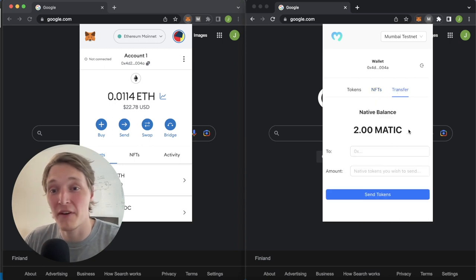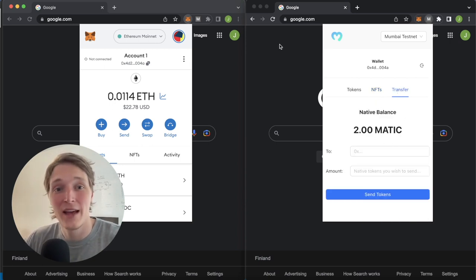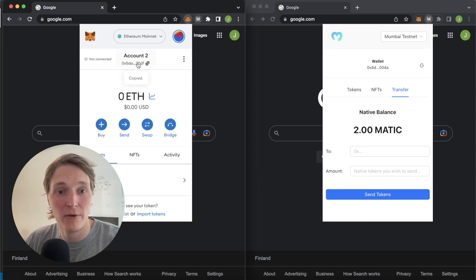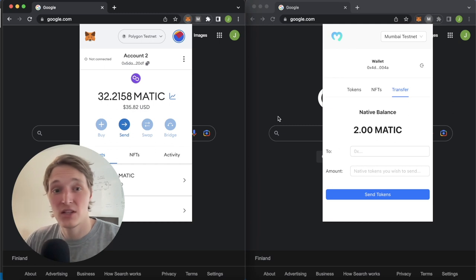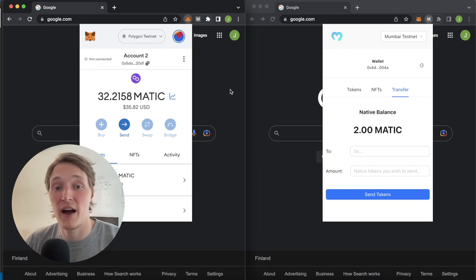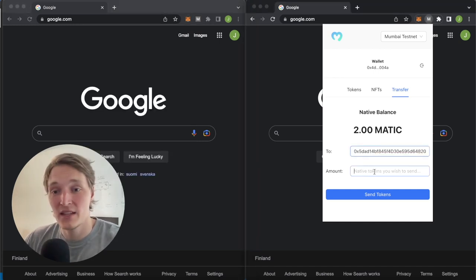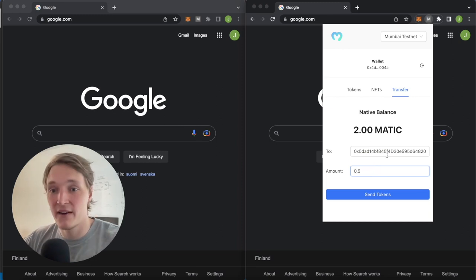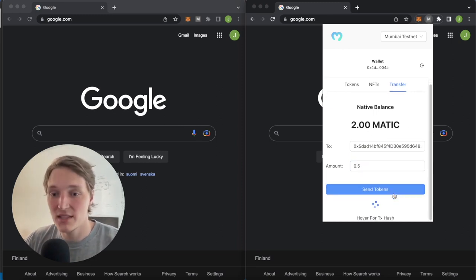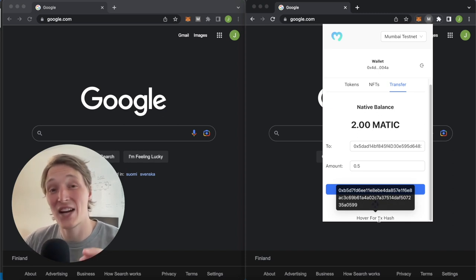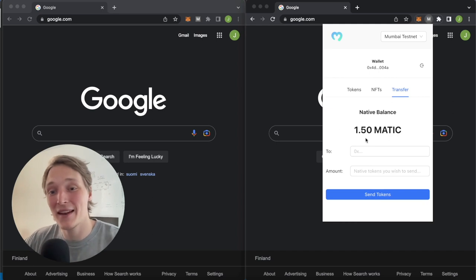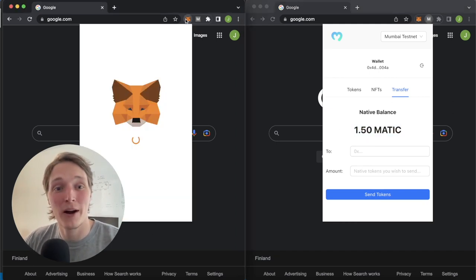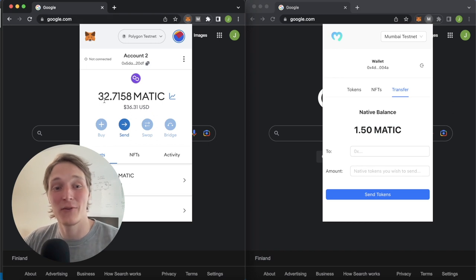Now let's do the final test — the transferring of assets. Here we have two Matic. Let's get account 2's wallet address and check the Polygon testnet — it has 32.2 Matic currently. Let's try and send 0.5 Matic, so that balance should go up to 32.5. As we paste this address, send an amount of 0.5 native tokens. It's currently processing — you can see the transaction hash to check on the Block Explorer. Our native balance has dropped to 1.5 and account 2 has increased to 32.5.